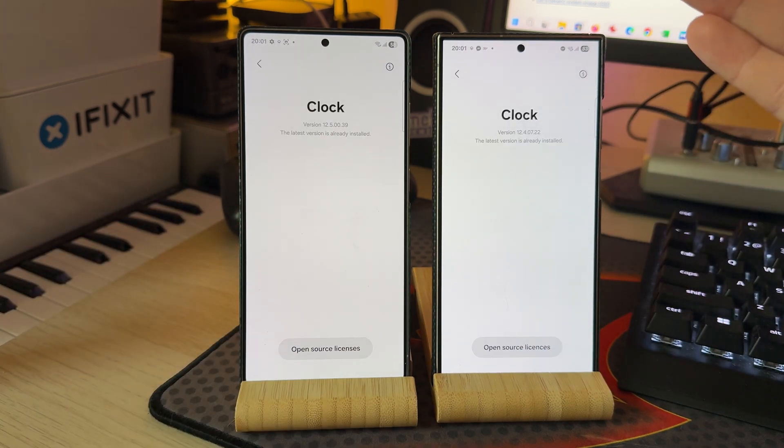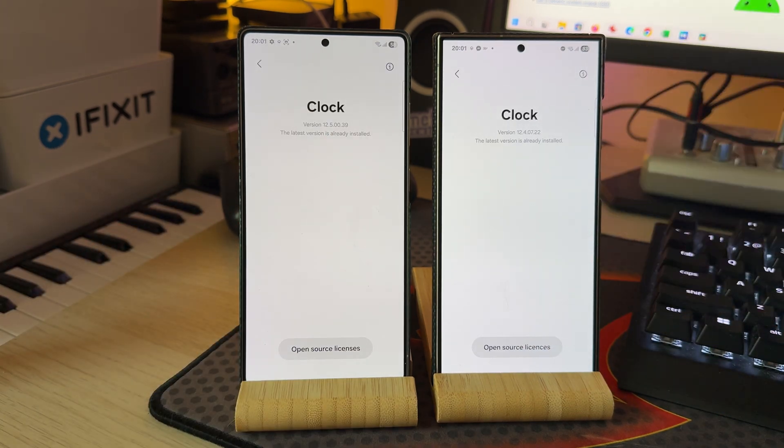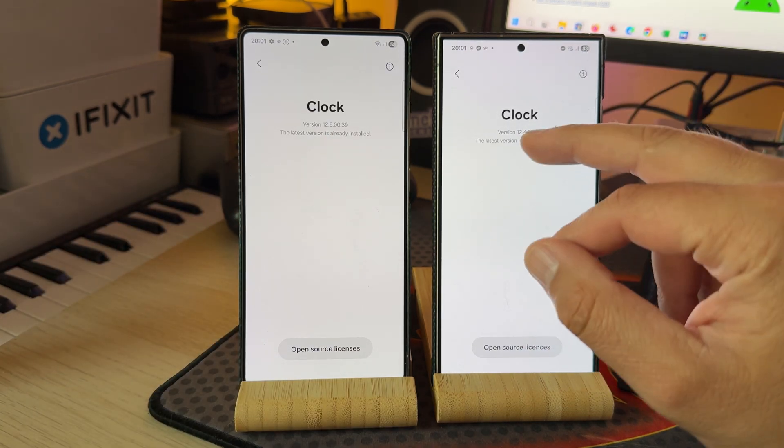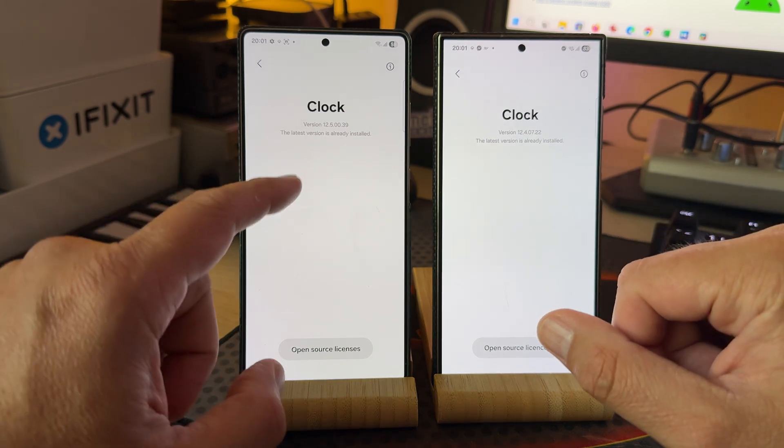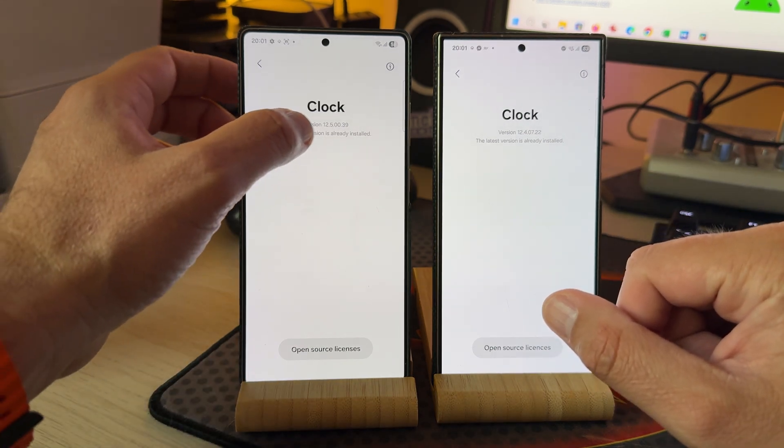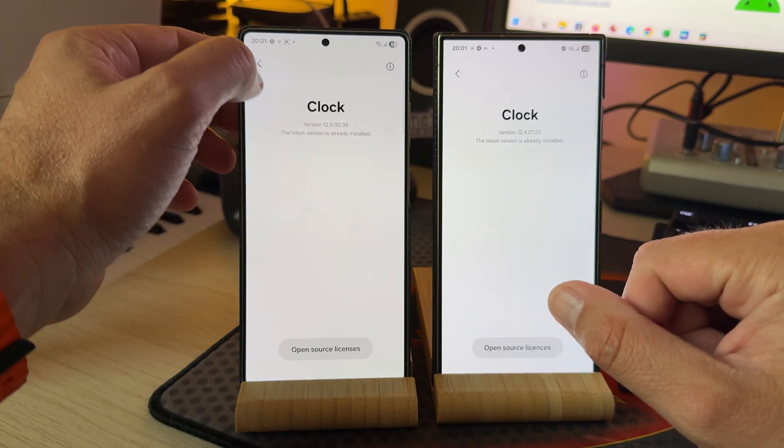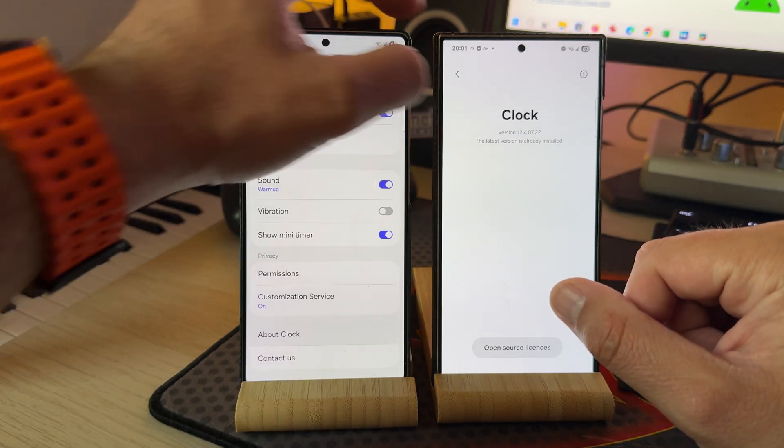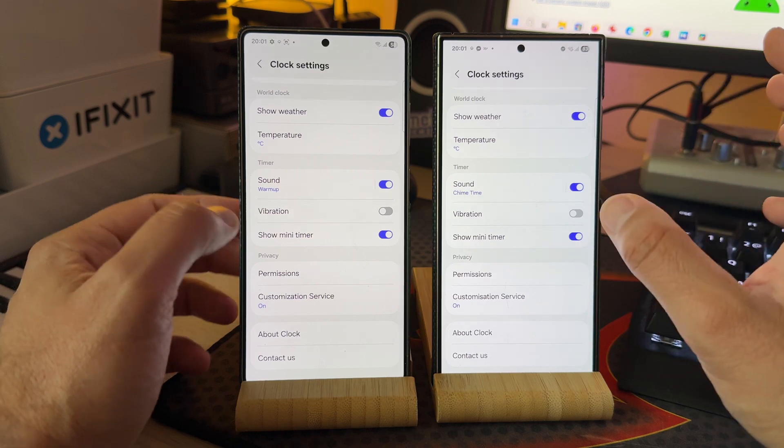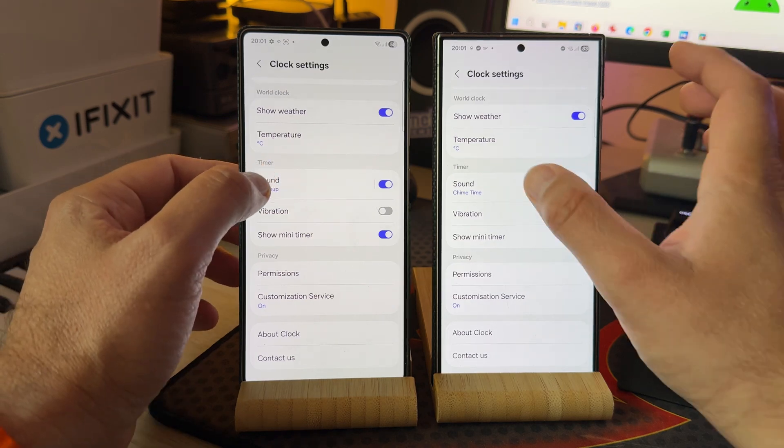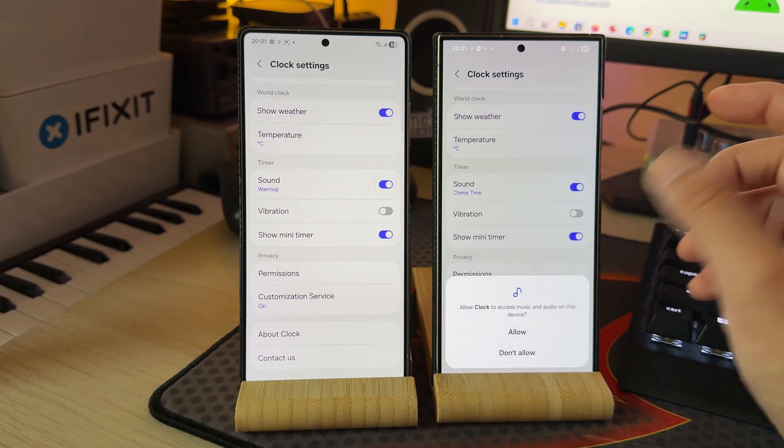The final latest version for One UI 7 Android 15 is 1240722, here we are 12.5.0039. But what was the bug guys, it wasn't really pleasant.